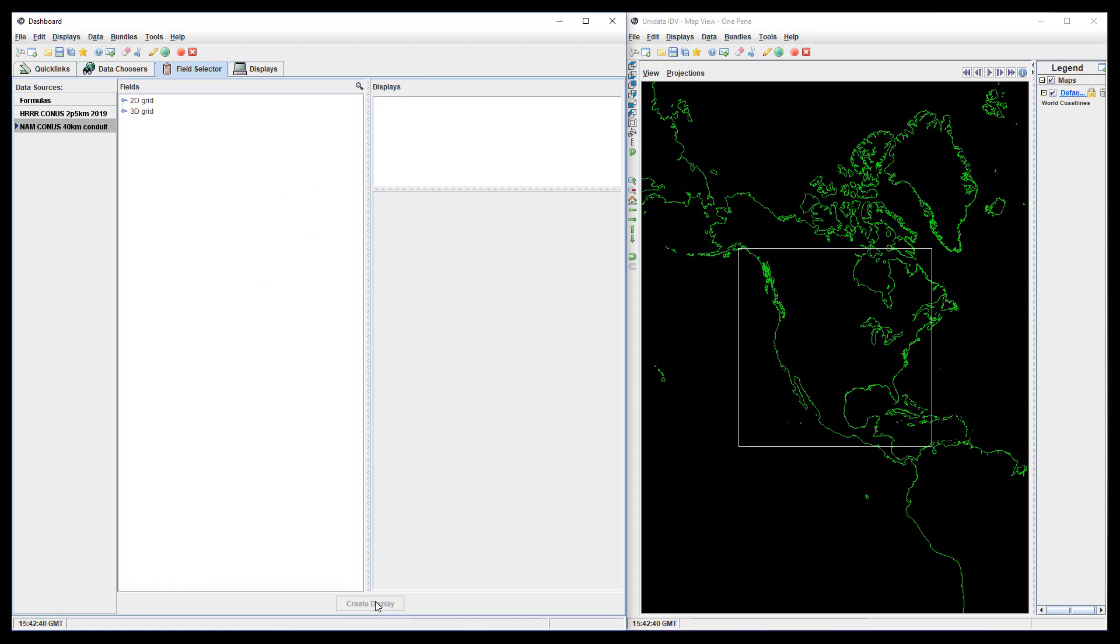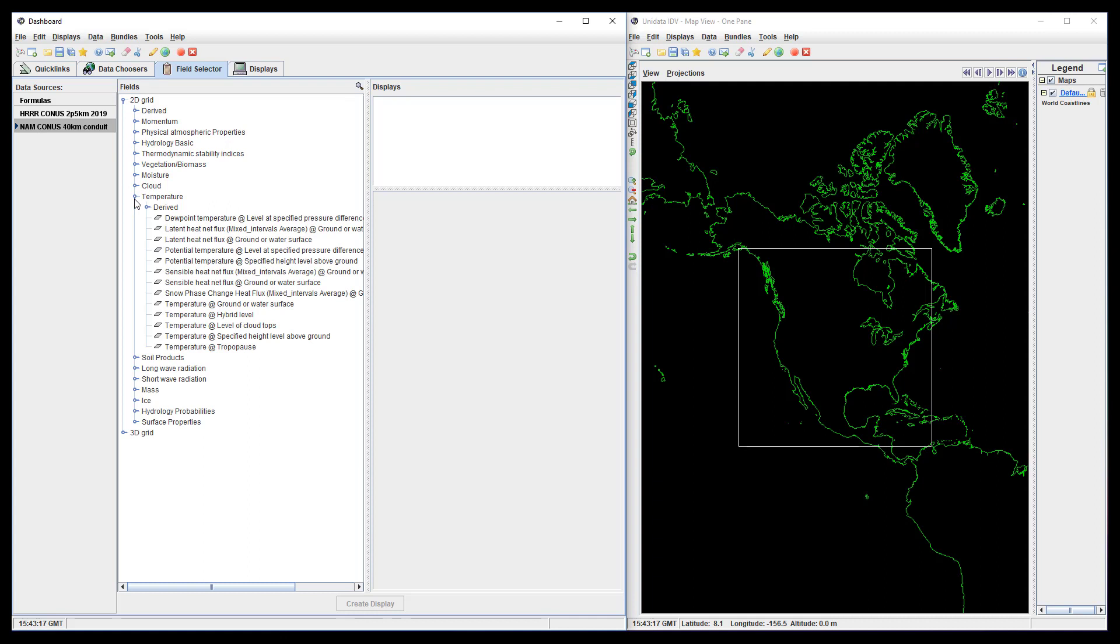Now that we have our datasets, we can use them to create displays. Both datasets should have temperature at ground level, so let's plot that.